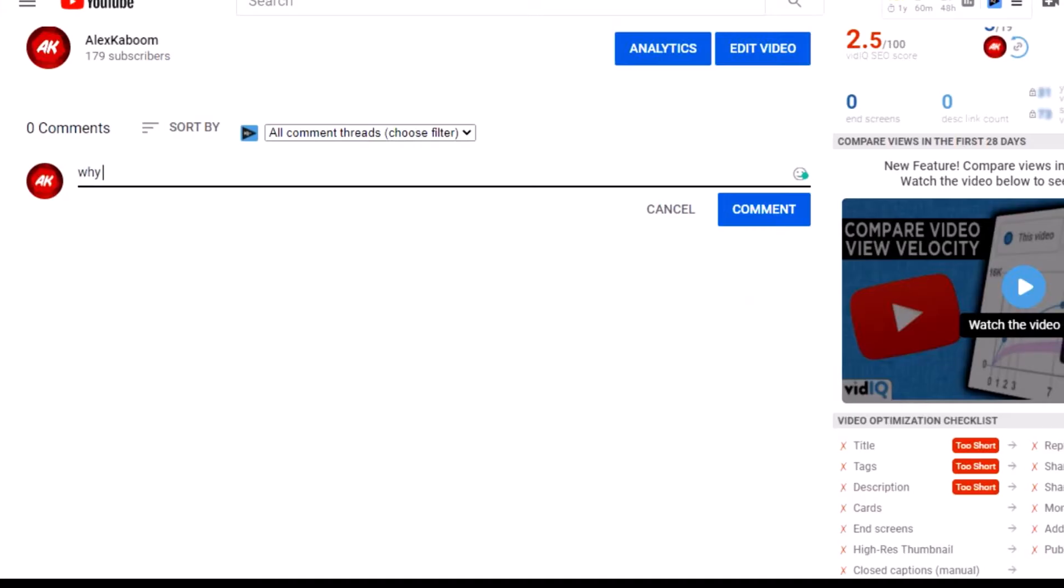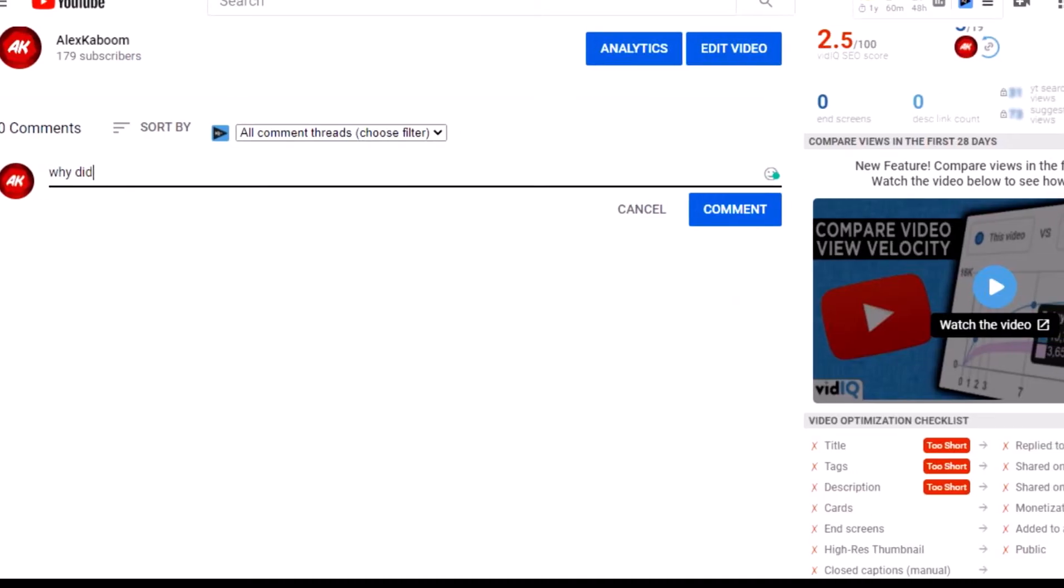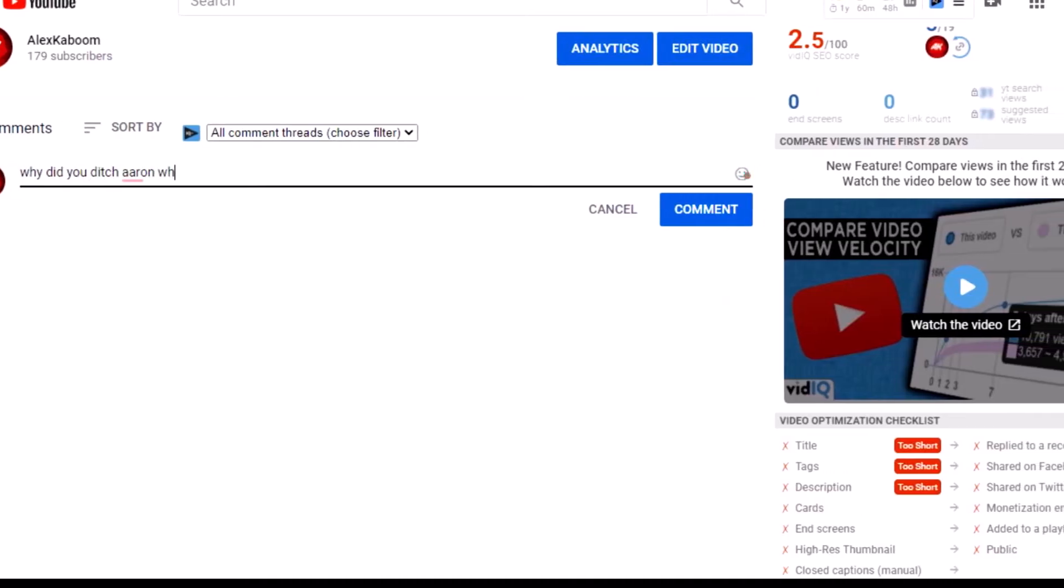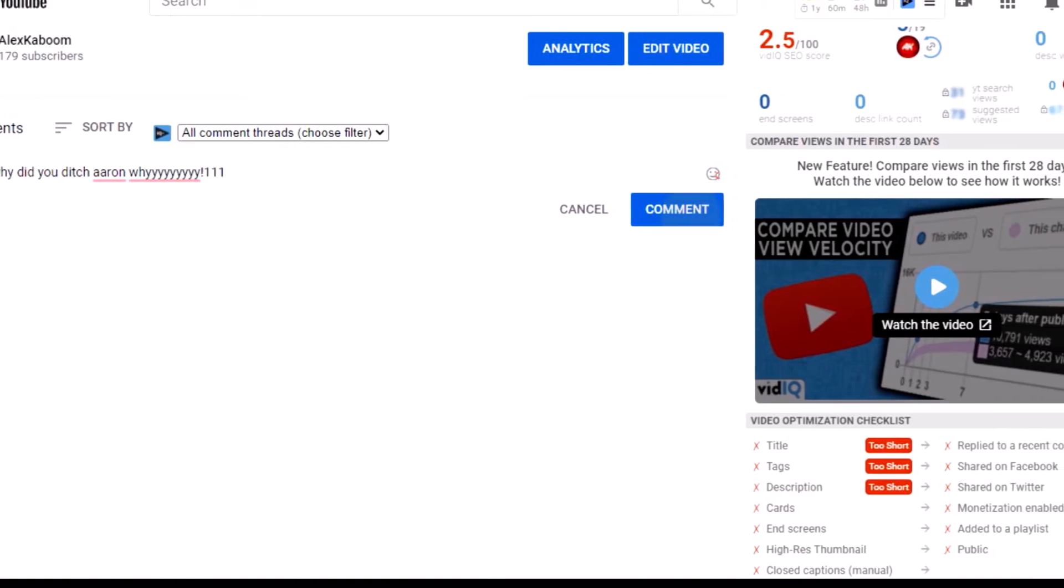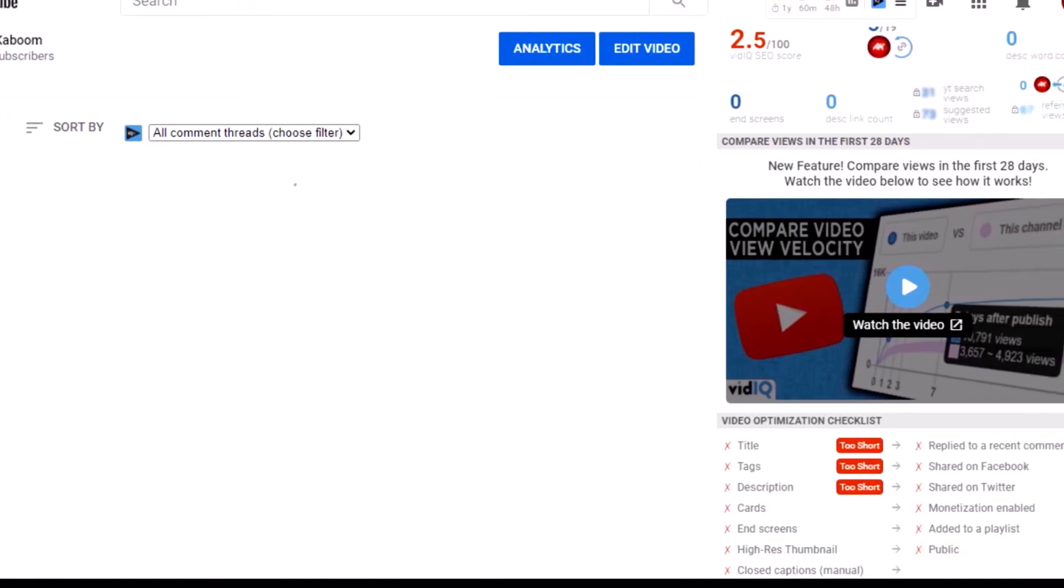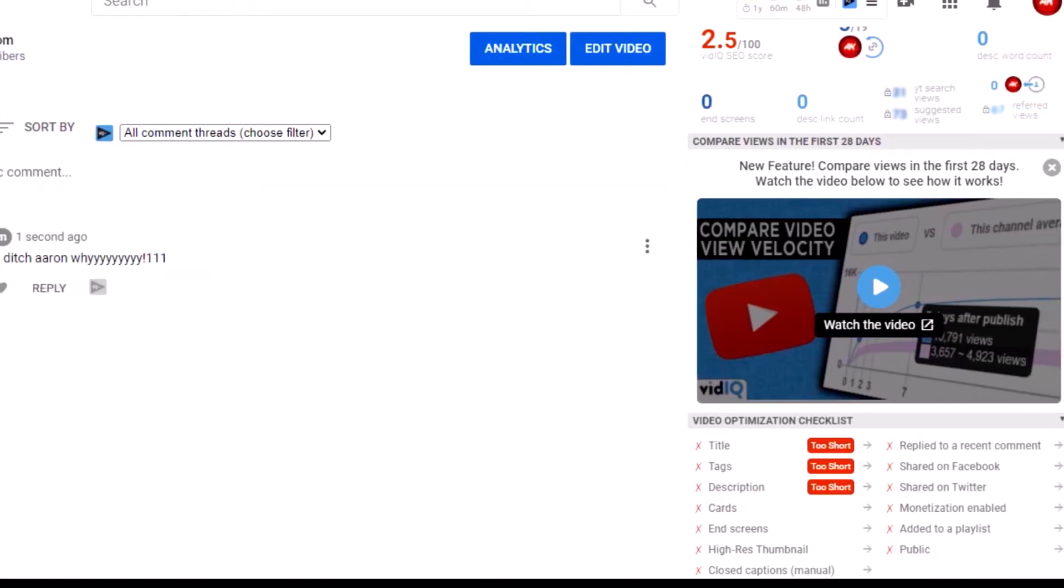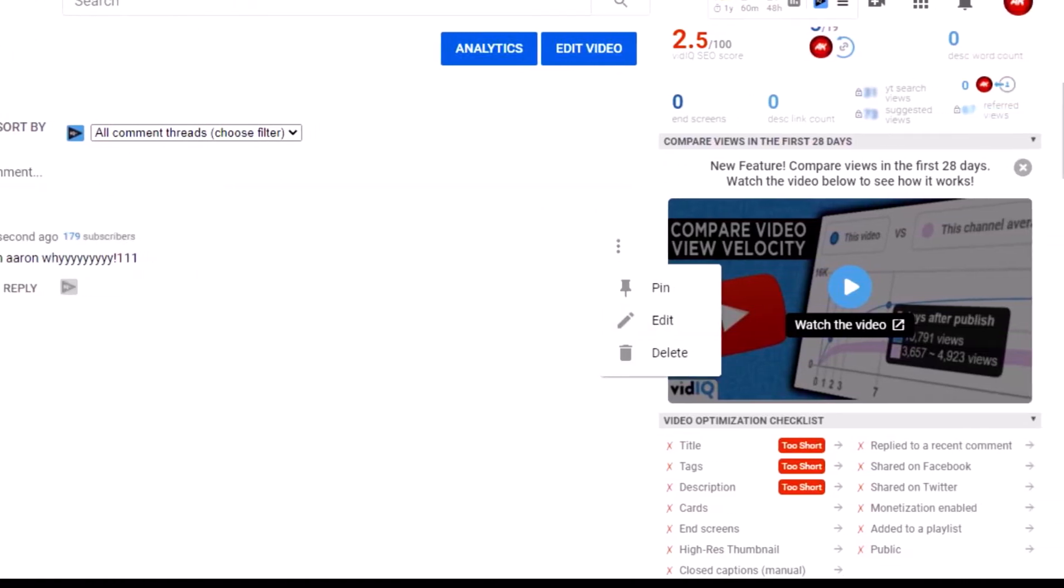Before people say, why did I kick Aaron just to replace with a random person, we actually got a record on 4 player zone, which I'll show you later.